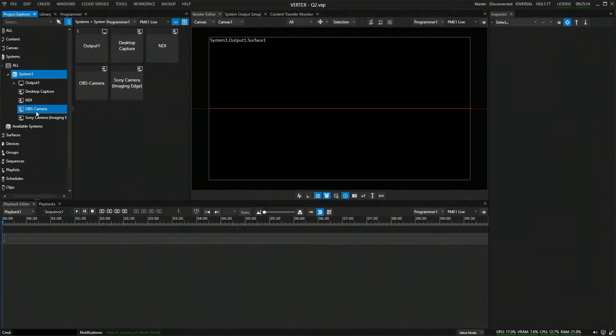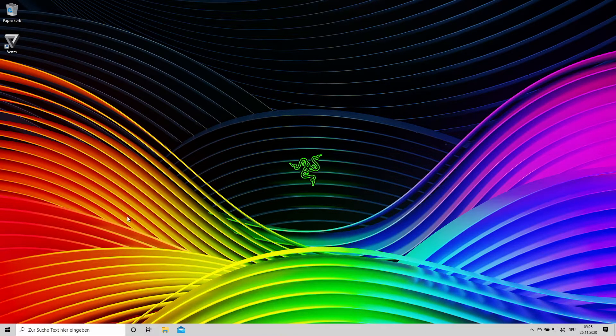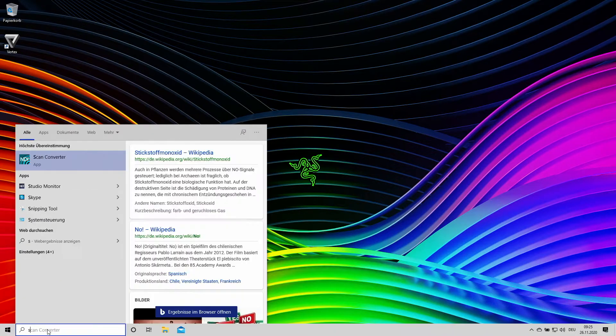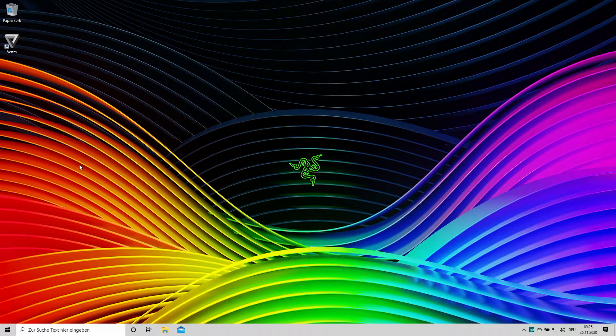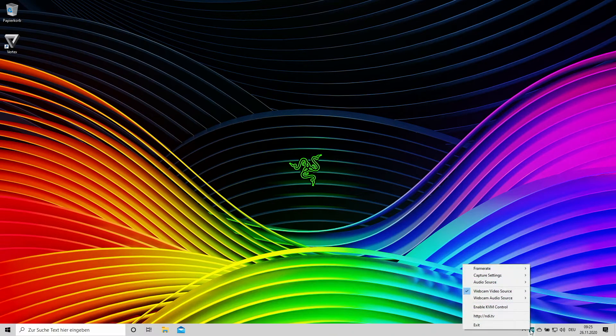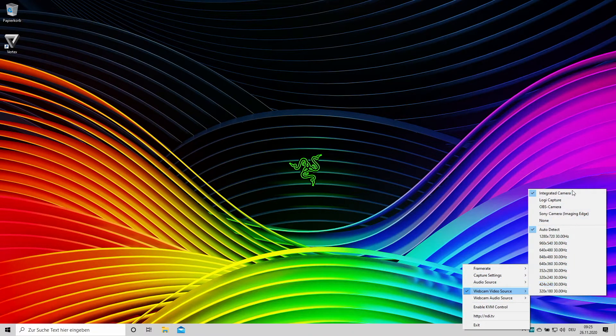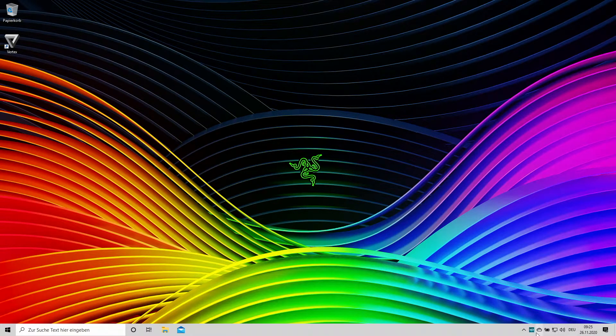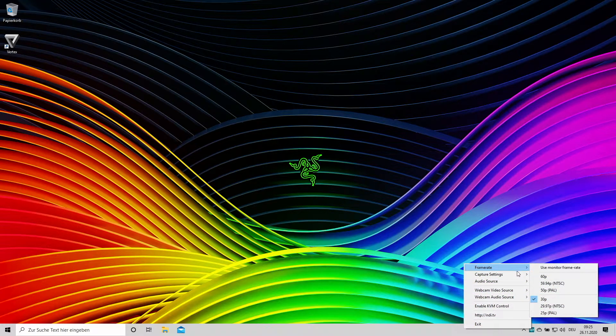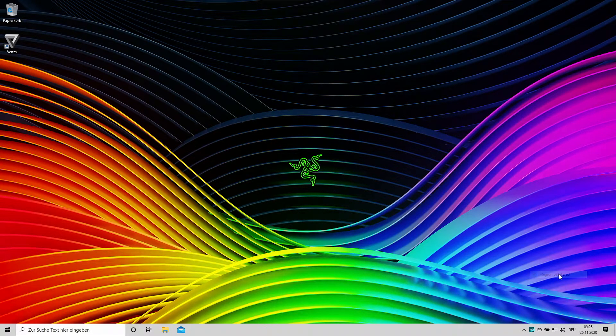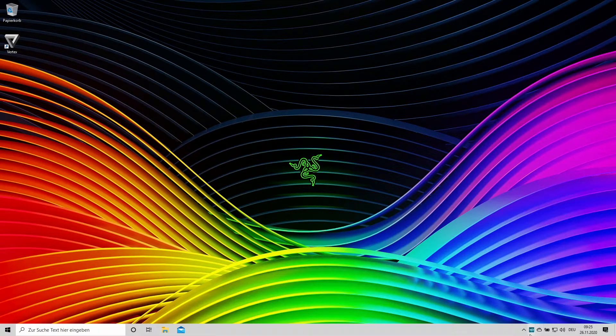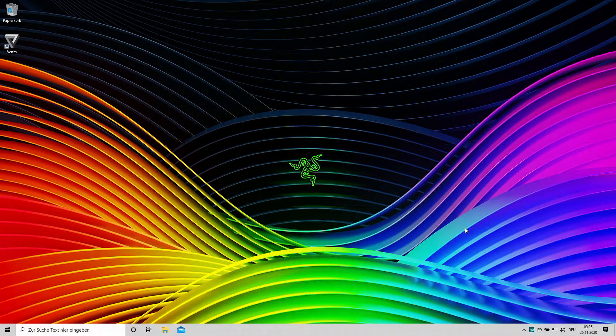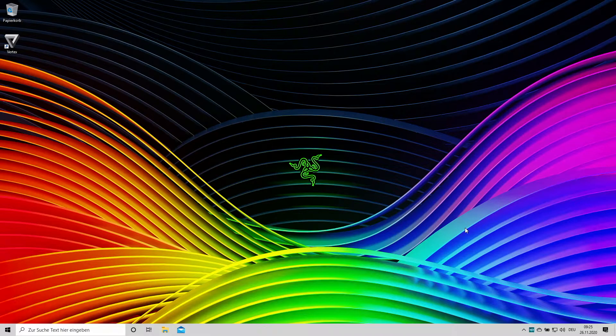I can now switch to my second computer, where I will go ahead and start up an NDI scan converter, which I will now use to capture... Let's go for a region of interest or let's do full screen. Yeah, we'll do full screen. So I should now be capturing an NDI source from my second computer using the scan converter.